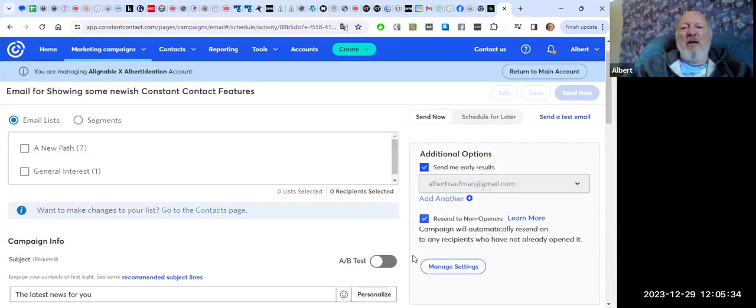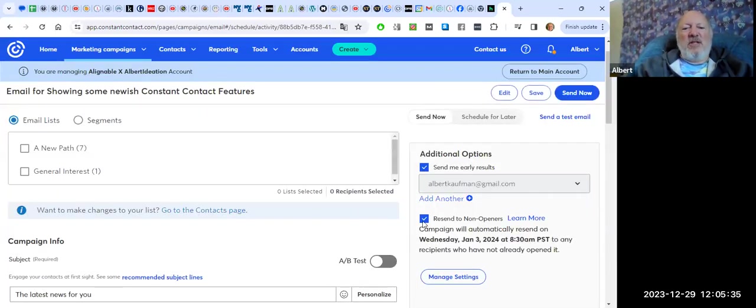So anyway, those are just a couple of features that I wanted to show you. Again, if you're interested in working with me a little bit further as a Constant Contact partner, it's free to you. I can tell you more about that, but otherwise I just wanted to really help you and your organization get a couple more features going in your Constant Contact account.